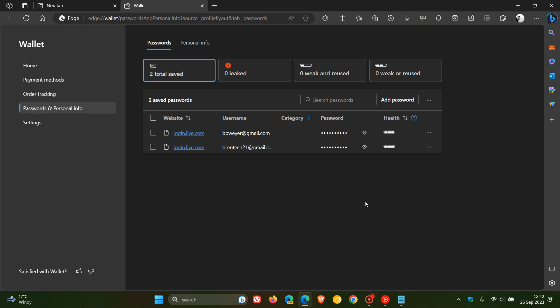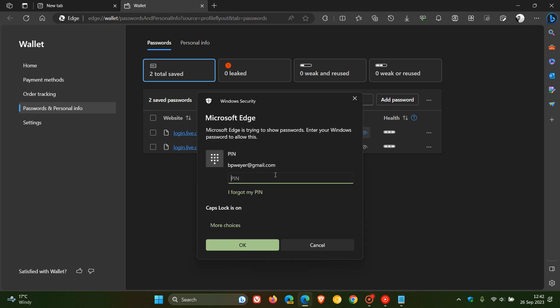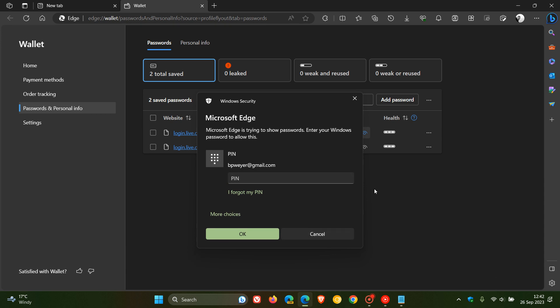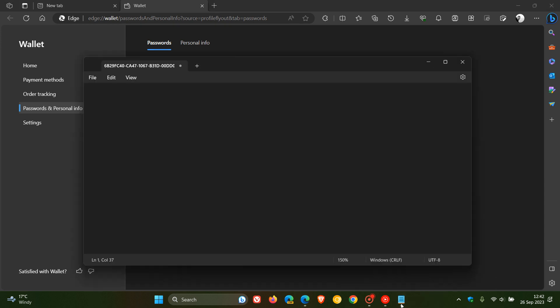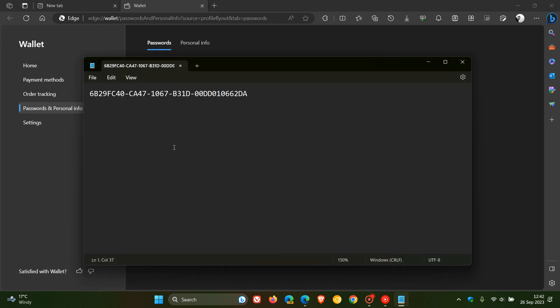That basically means you can't copy and view your original password. When clicking on entering your PIN and going to see your password, their passwords are looking more like a serial key instead of the actual password.